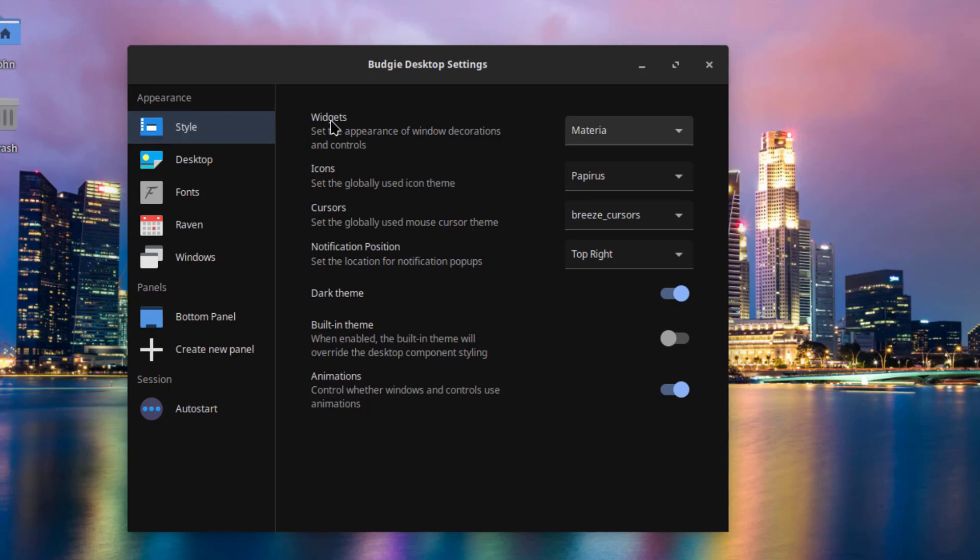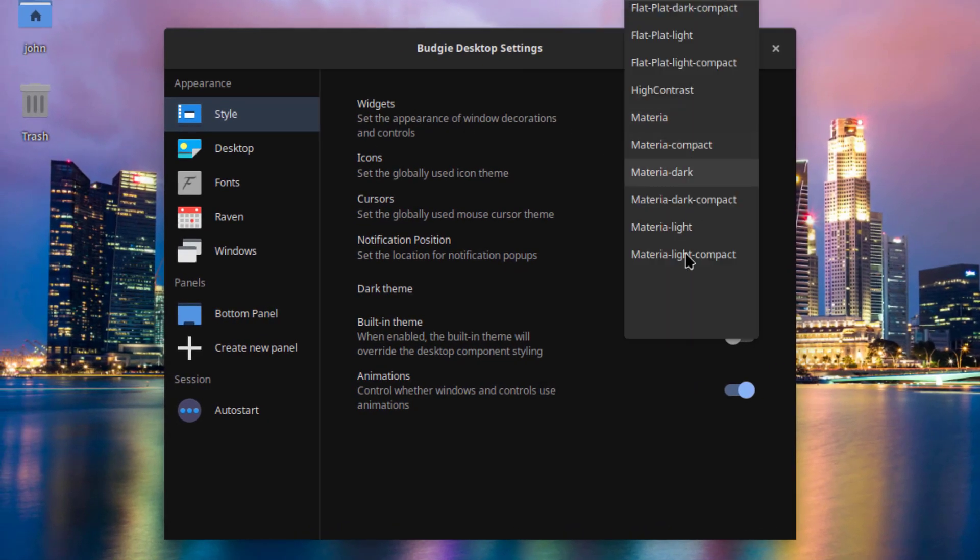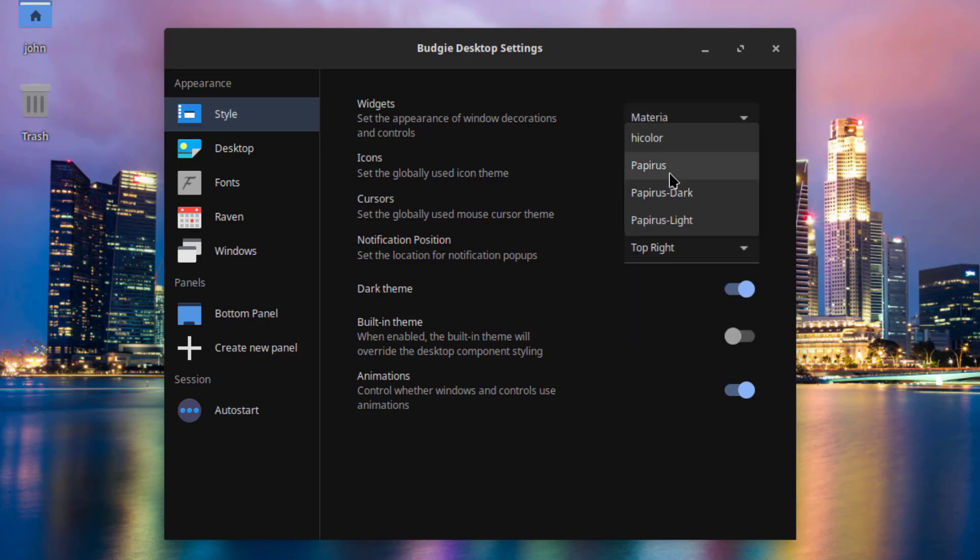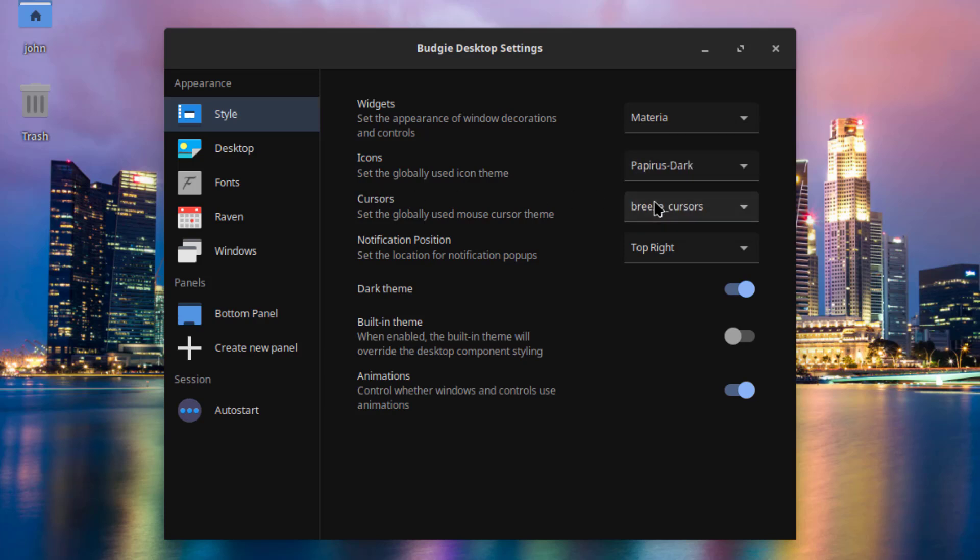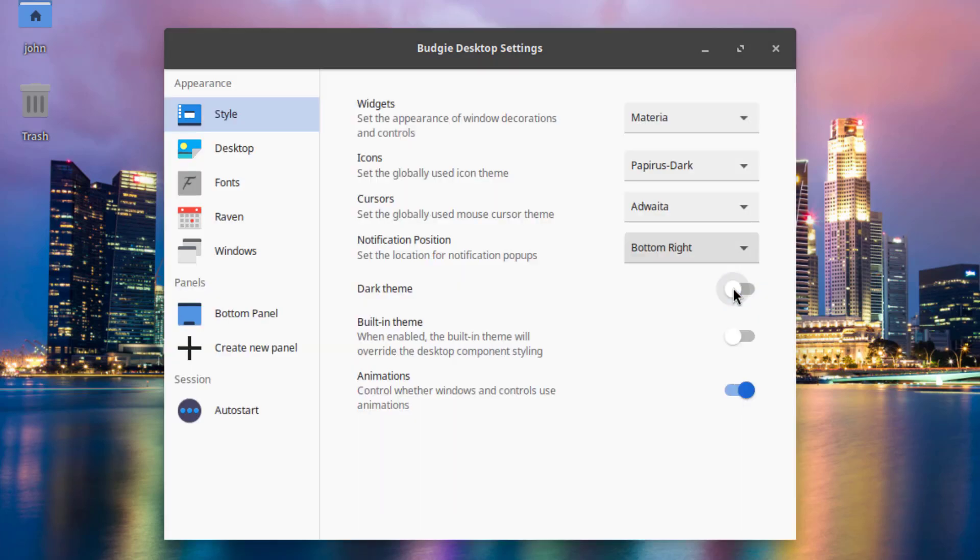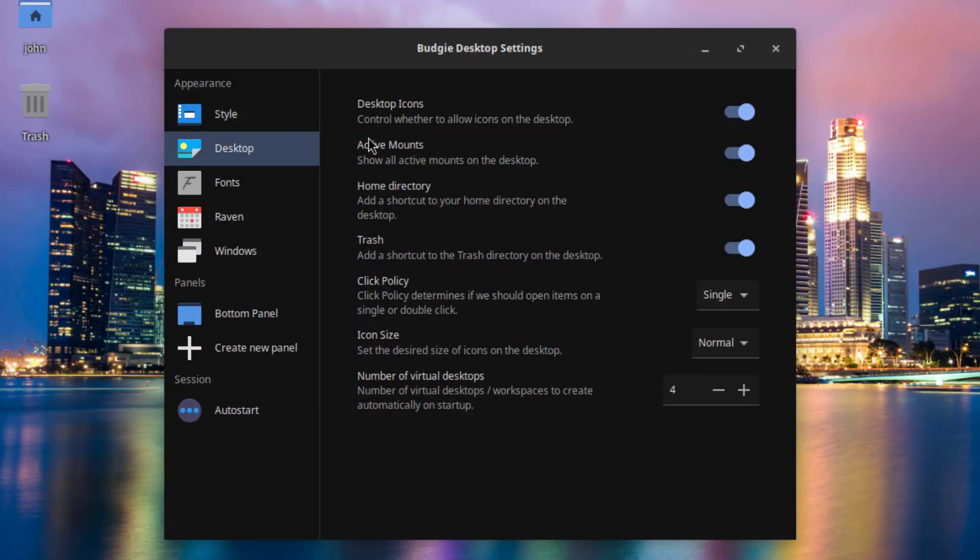This is Widgets. This is Icons. This is Cursors. Notification Position. It's on Dock Theme. I'm going to leave it at Dock. So these are the Desktop Settings.